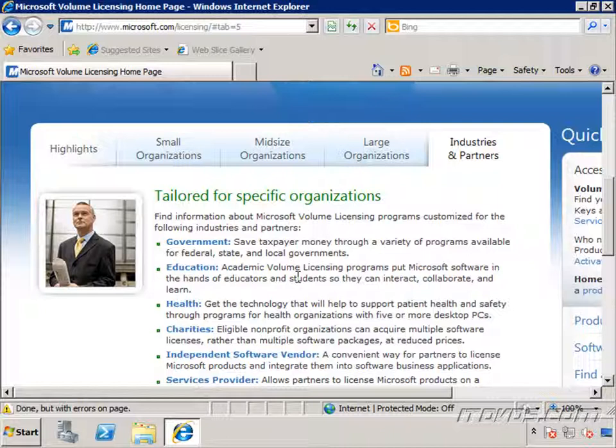So now let's talk about in detail what a MAK key is, what a KMS key is, when we're going to use it, and how to implement those two different types of keys when we deploy Windows 7.